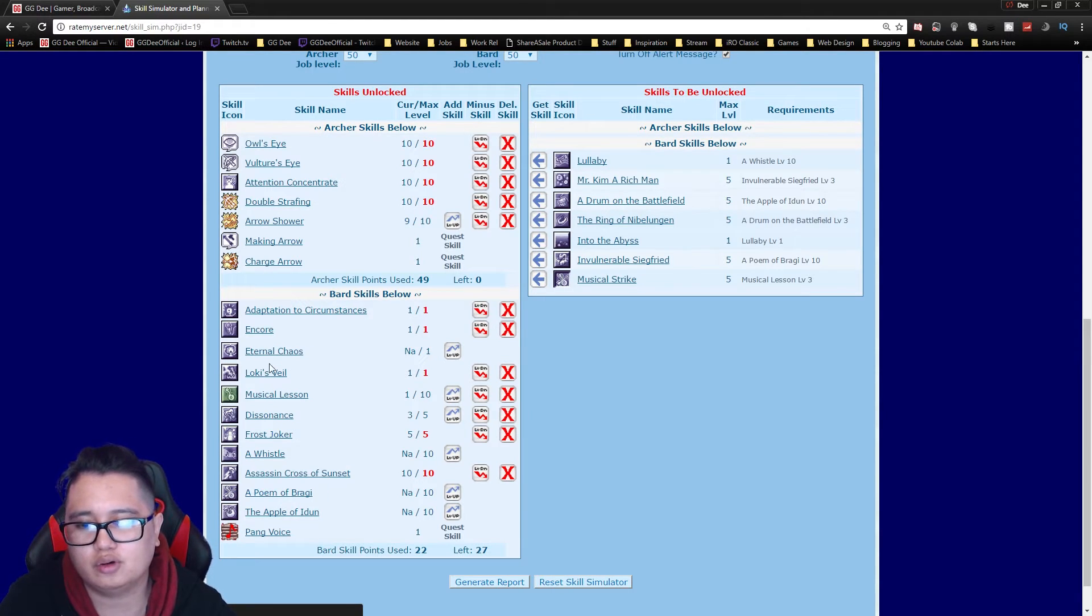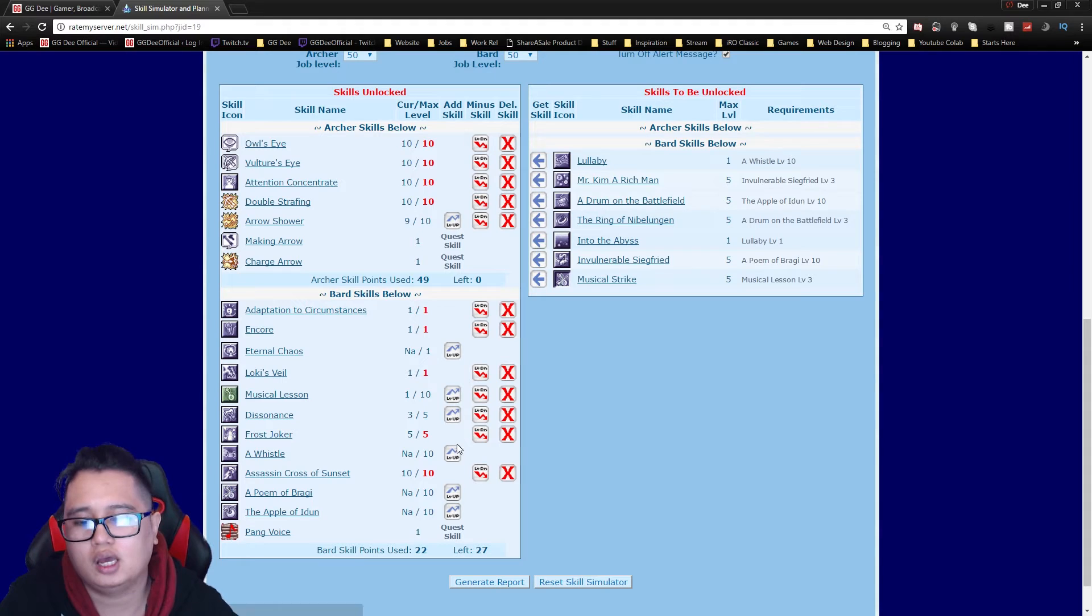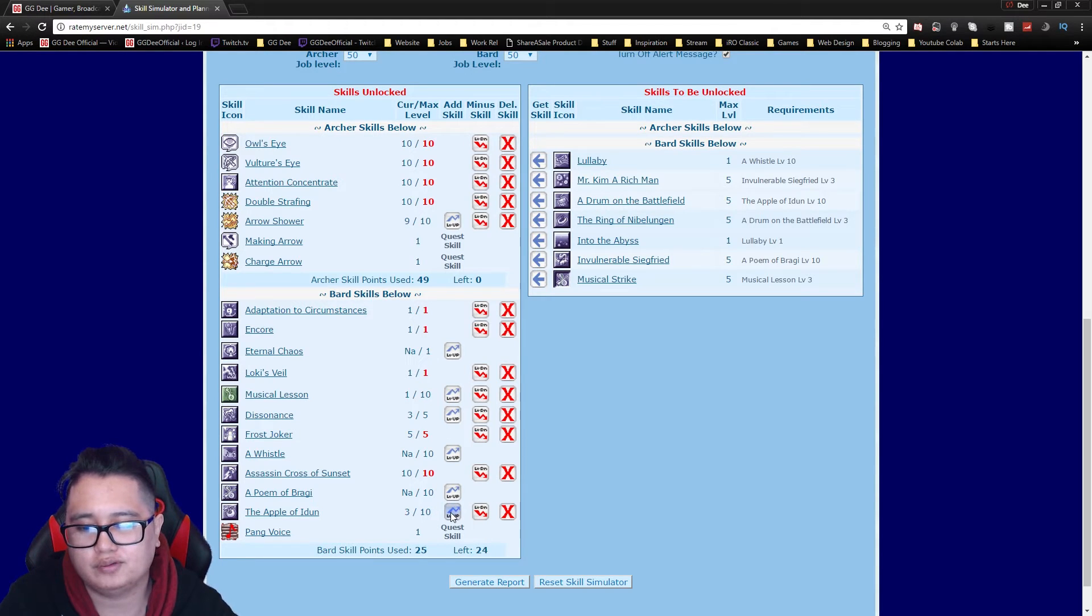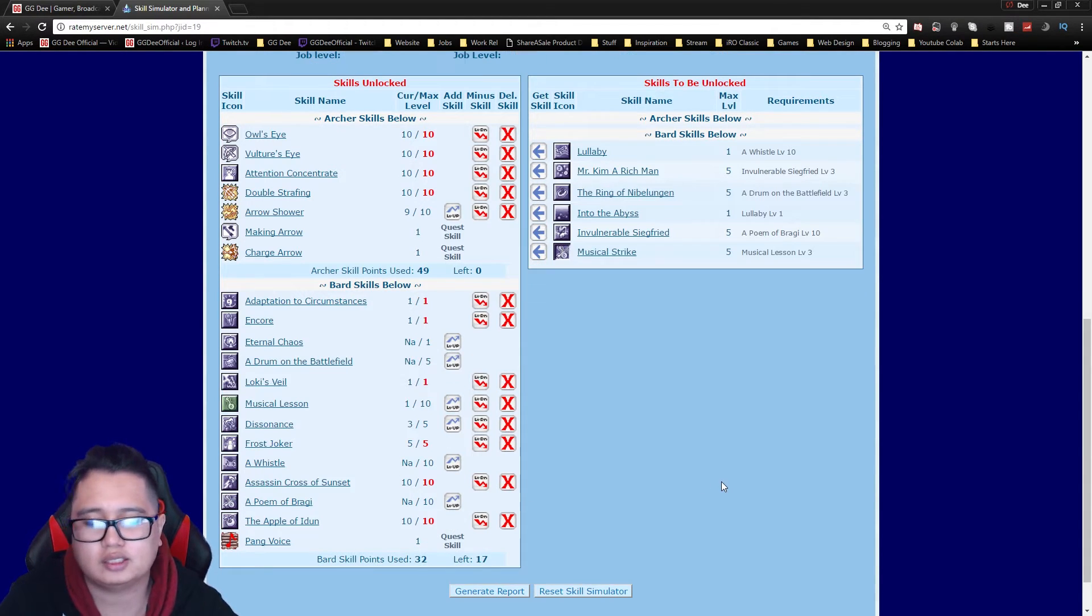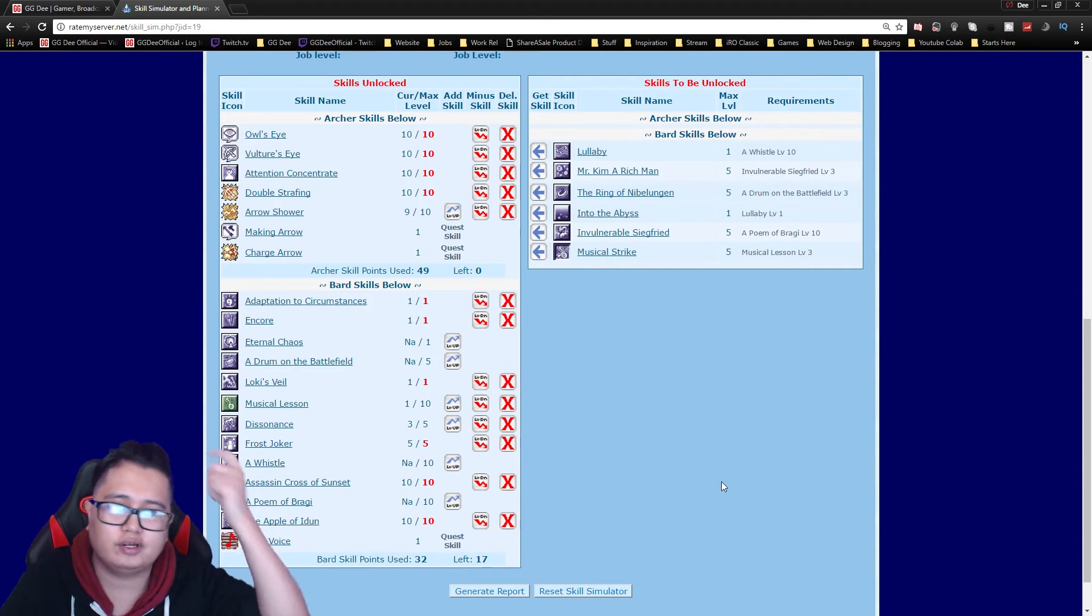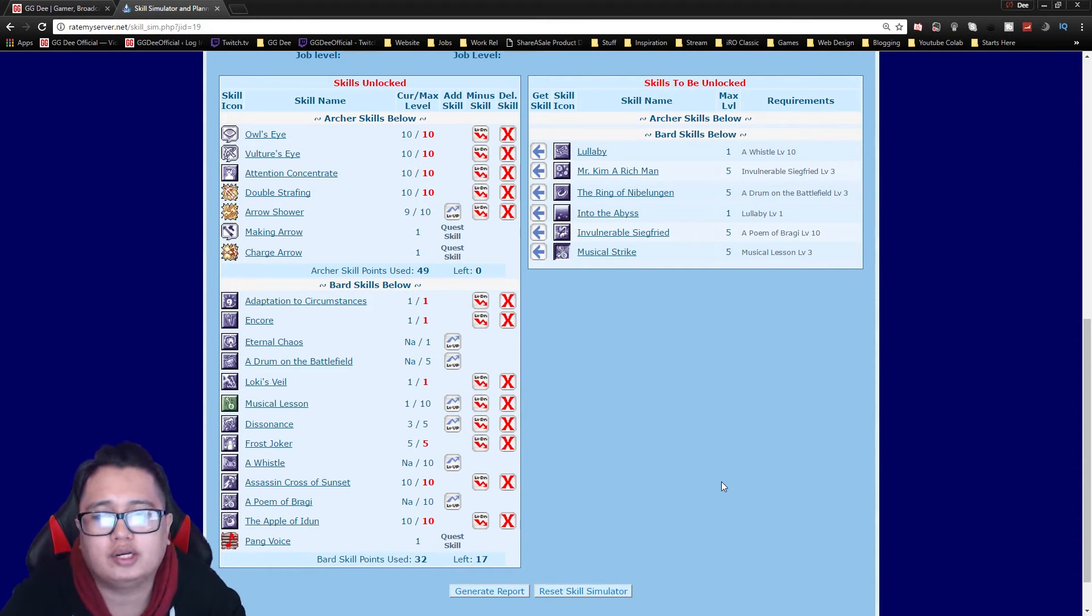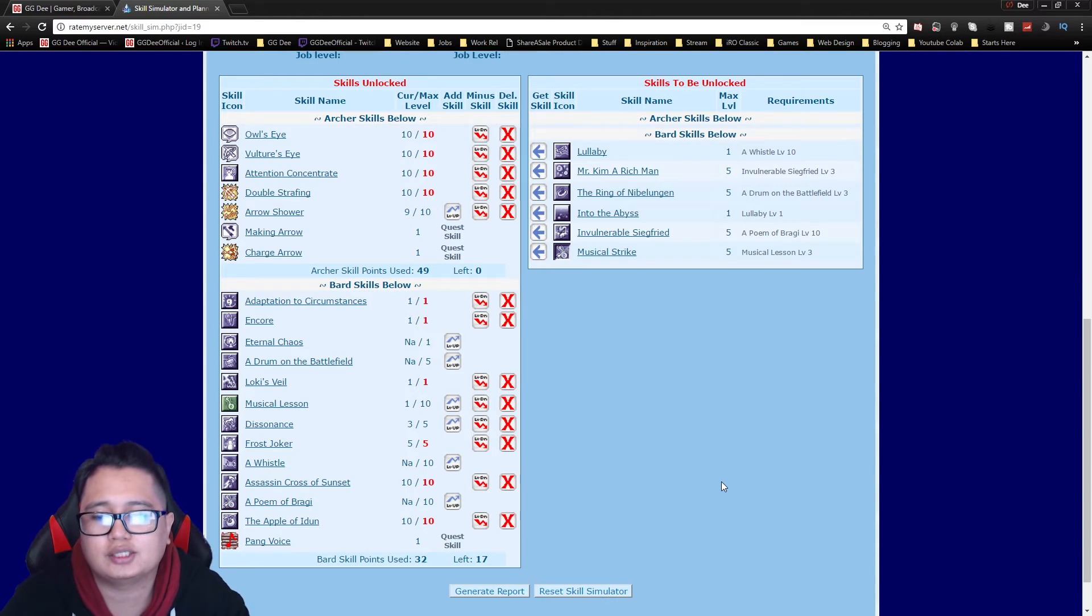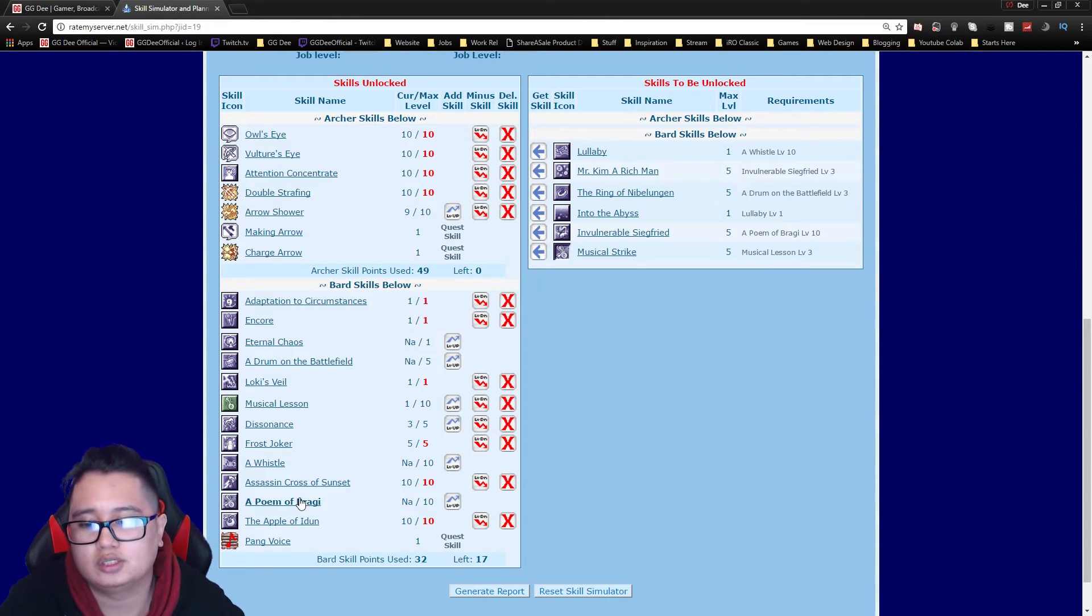If you're the one on the Loki's Veil or Classical Pluck I would recommend getting Apple of Idun. The reason for that is because you might also have another bard in your guild that can actually cast Bragi's Poem.